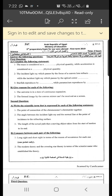The incident light ray which passes by the focus of a convex lens refracts parallel to the principal axis, while the incident light ray which passes by the optical center passes straight without any refraction.